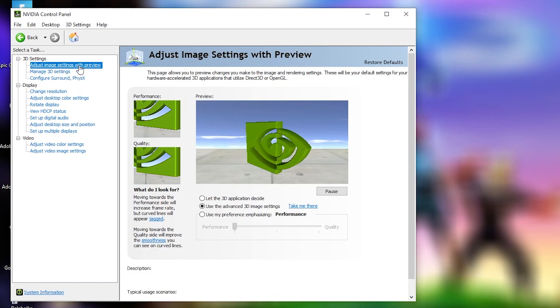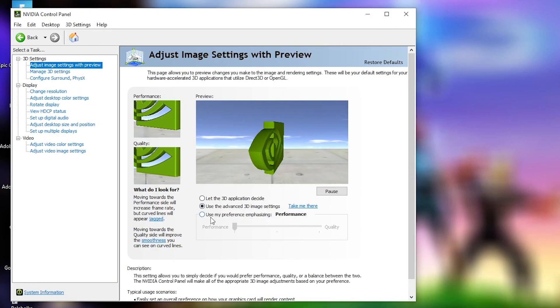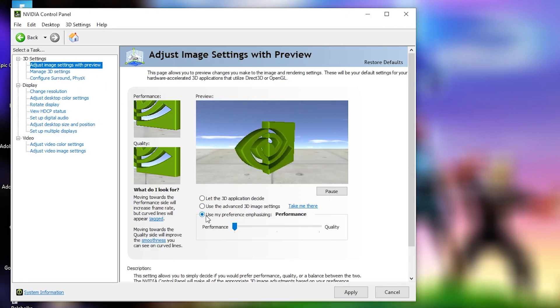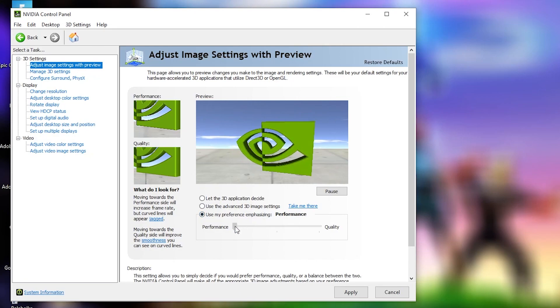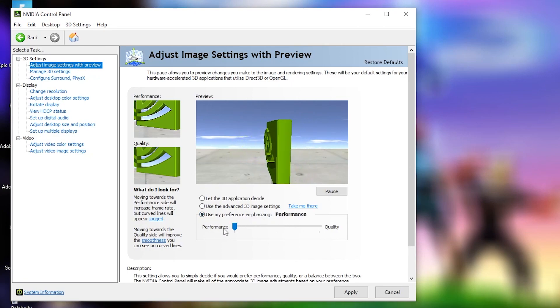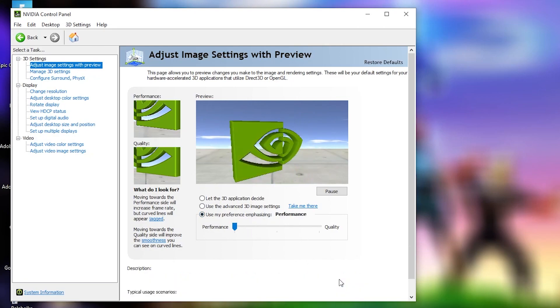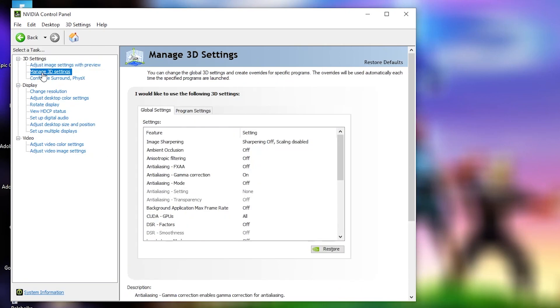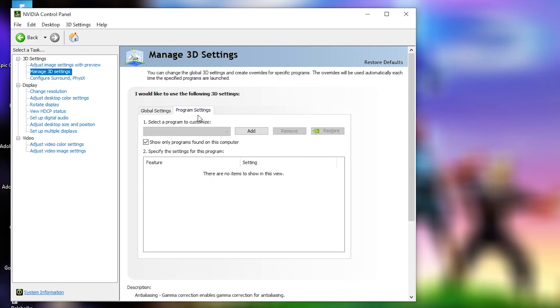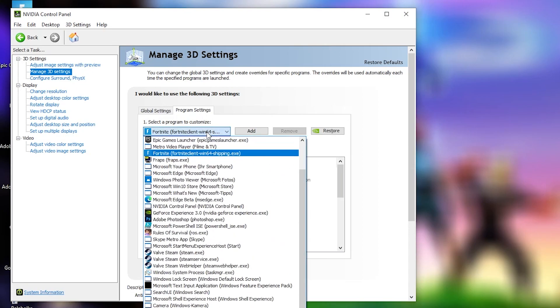Then here, check use my preference emphasizing, drag it to the performance, press apply. Then go here to manage 3D settings, press on program settings. Here you have to select Rules of Survival.